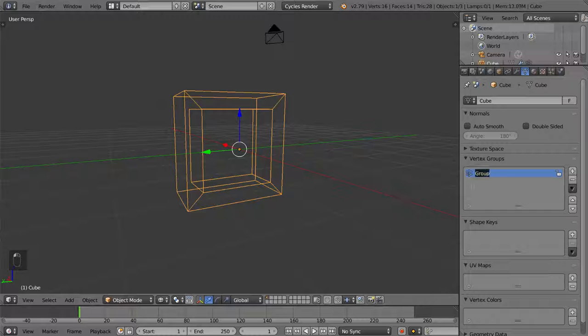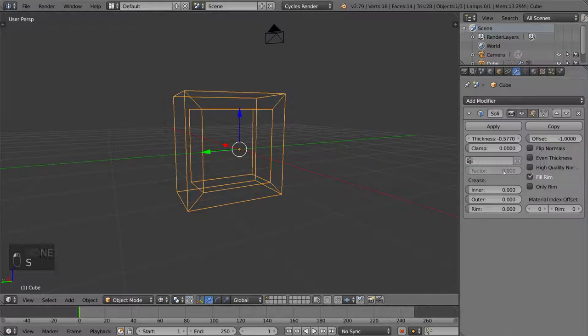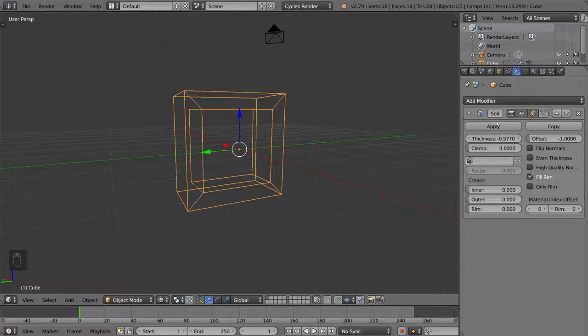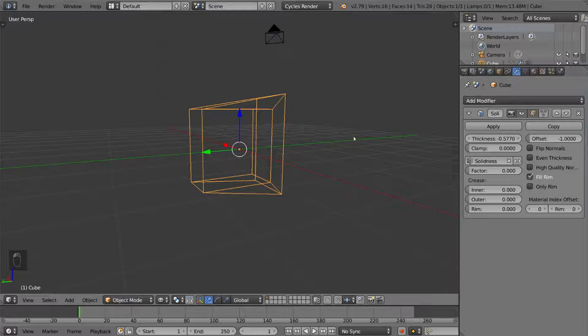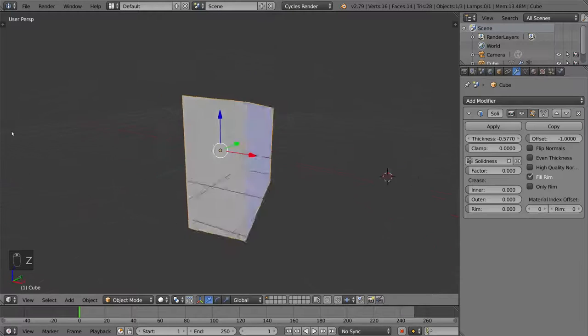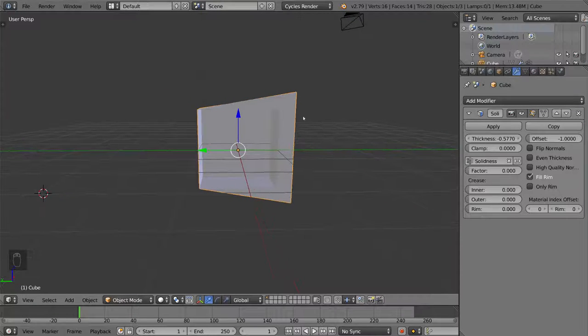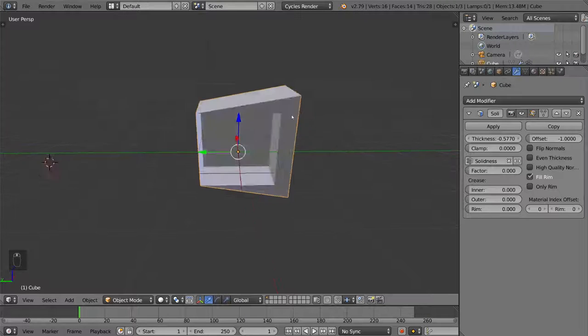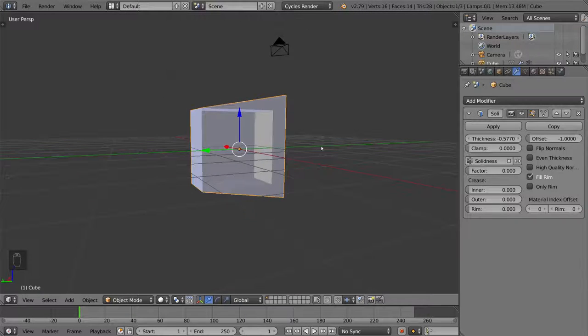And I can name this something cool like solidness or something. And we're just going to go ahead and select the group under the modifiers tab for the solidify modifier. And select solidness. And as you can see here, it only applies to that vertex group. Now of course, it has to blend between these two vertices because it uses faces. But that is exactly how that works.